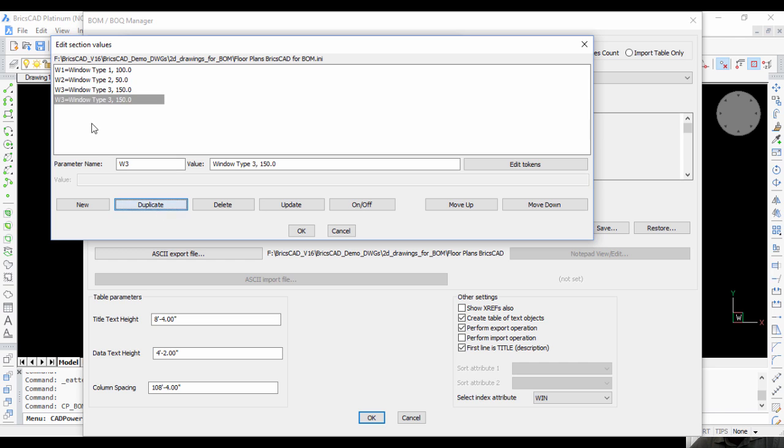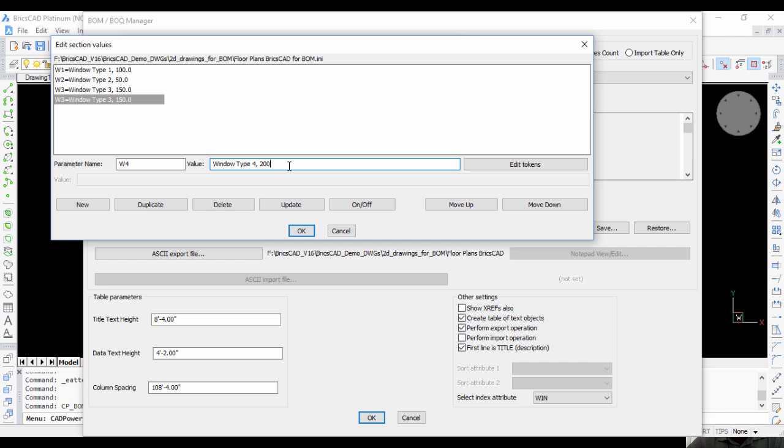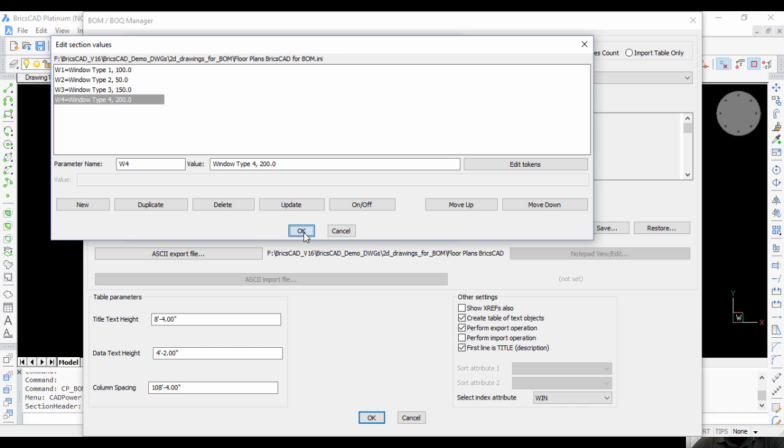Duplicate again, W4, which is Window Type 4, and the cost is 200, Update. You can see that I have four window types: W1, W2, W3, and W4.